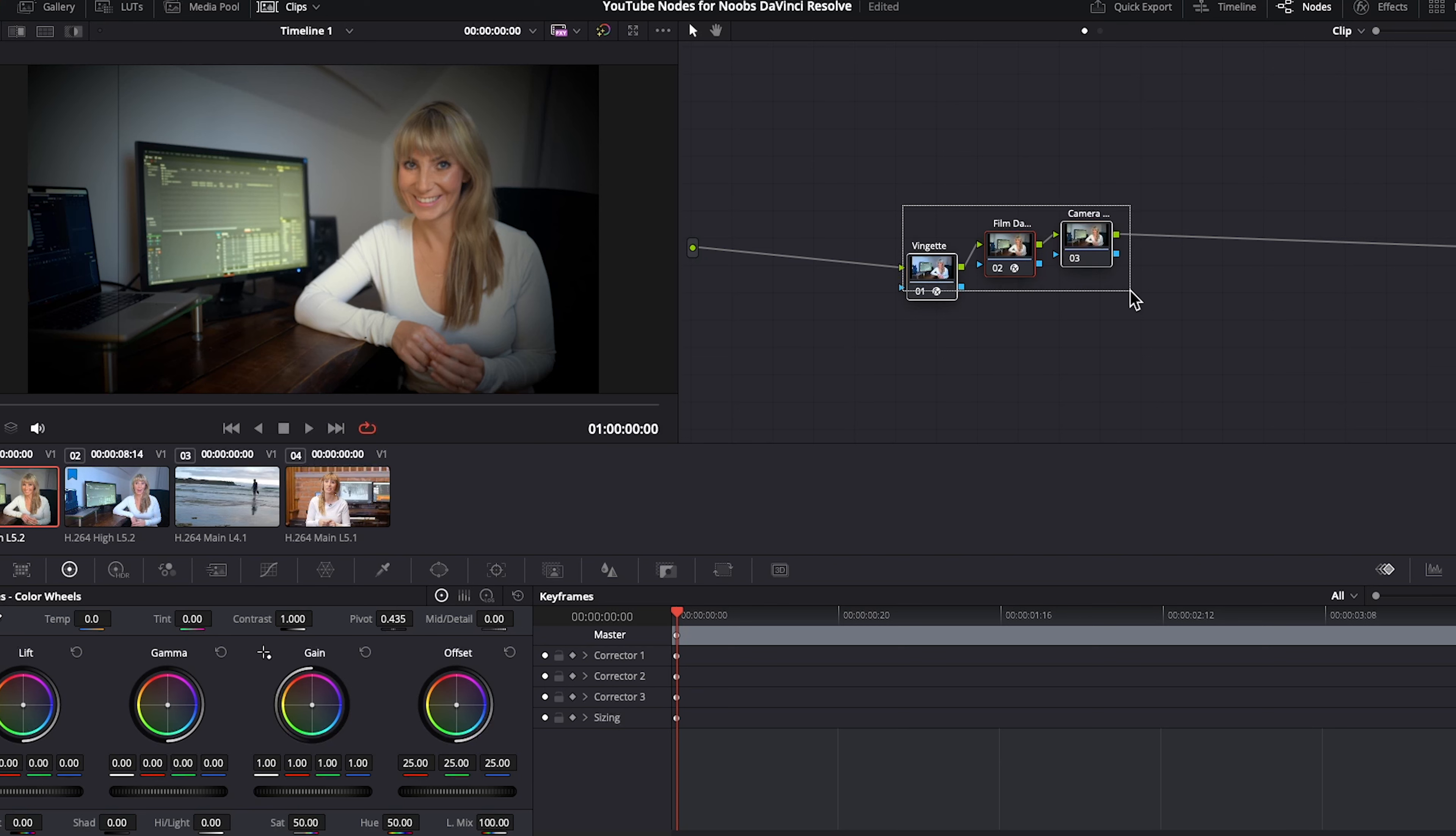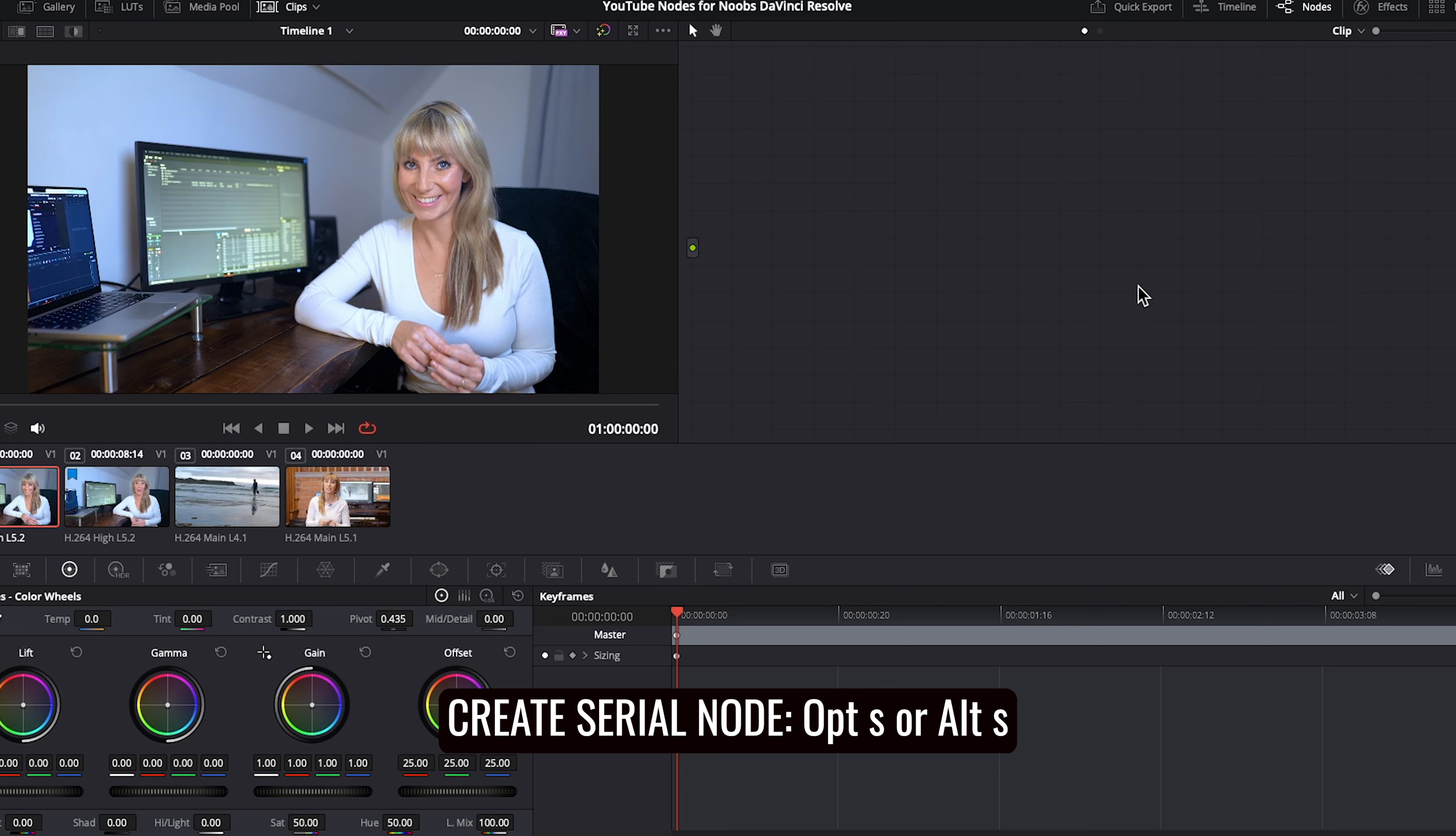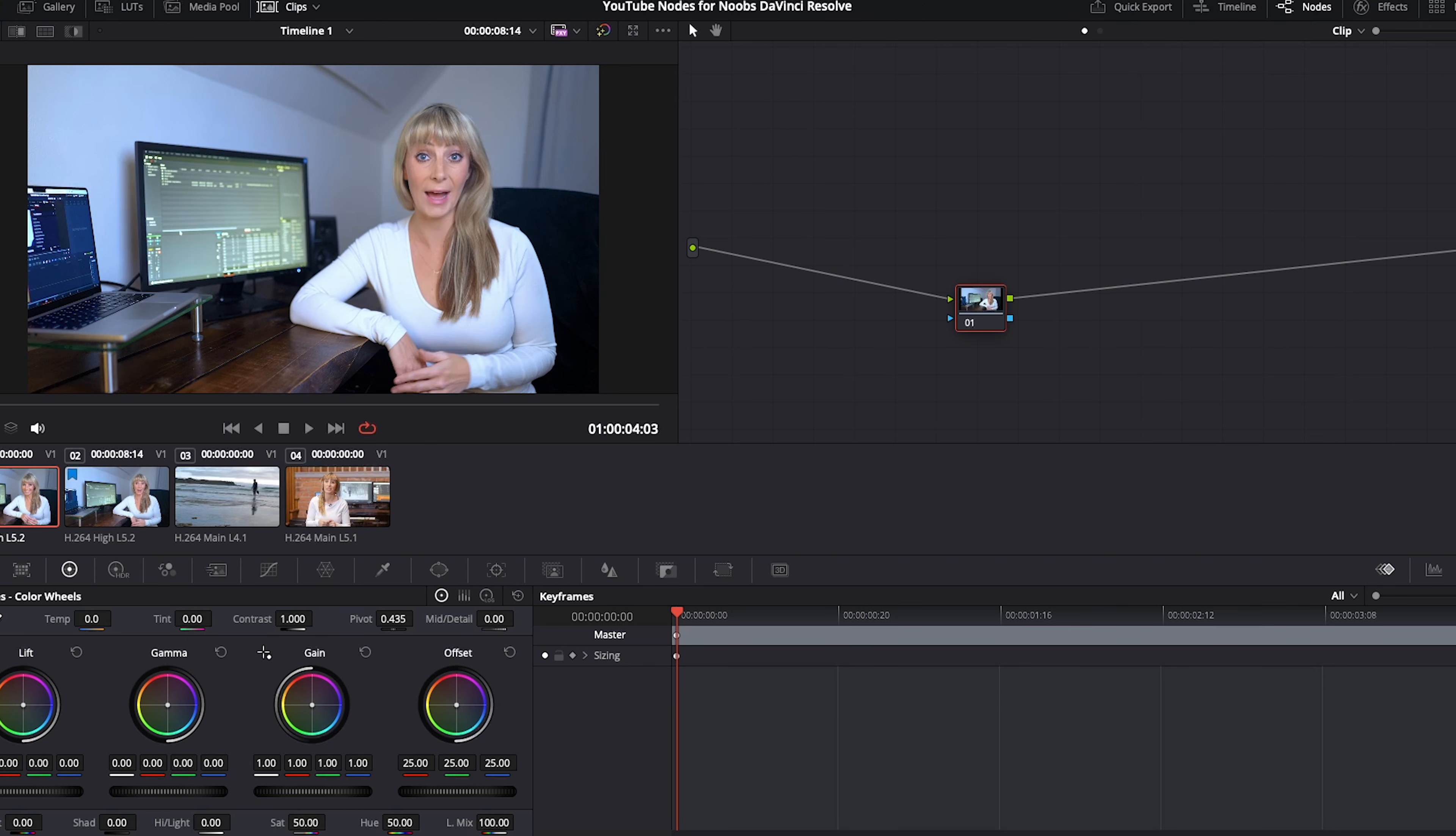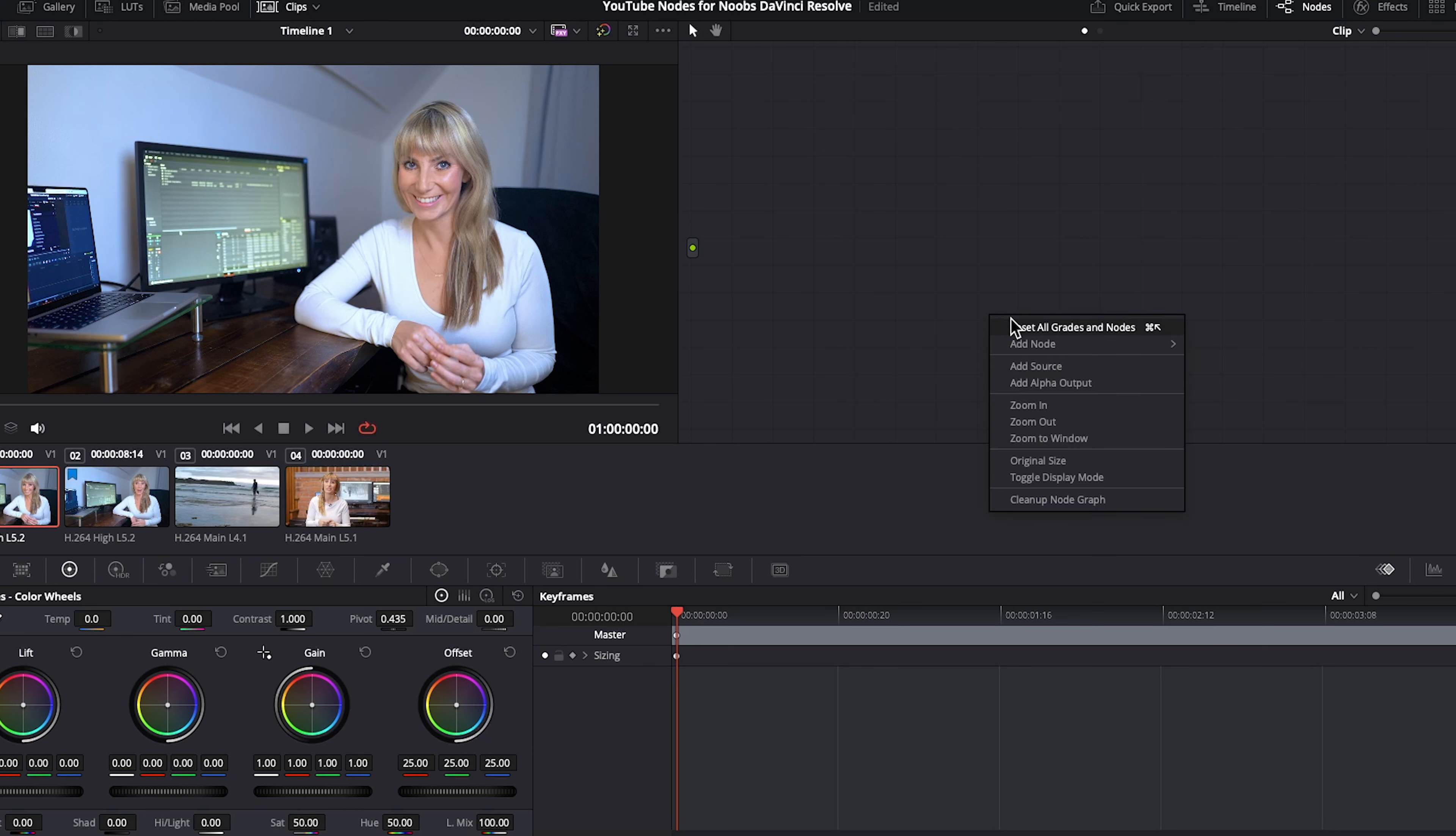Let's say for some wild reason you've deleted all of your nodes so your node graph is completely blank. You can either use the keyboard shortcut option S, there we go we have our node again, or I'll just undo that, or you could right click and choose reset all grades and nodes.